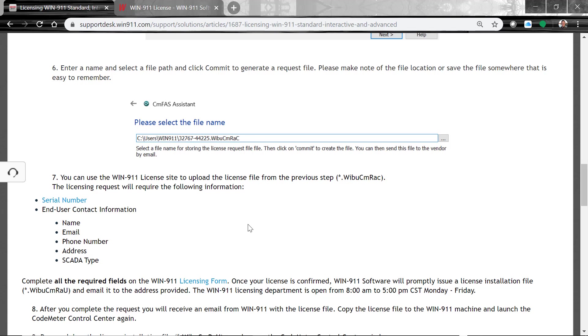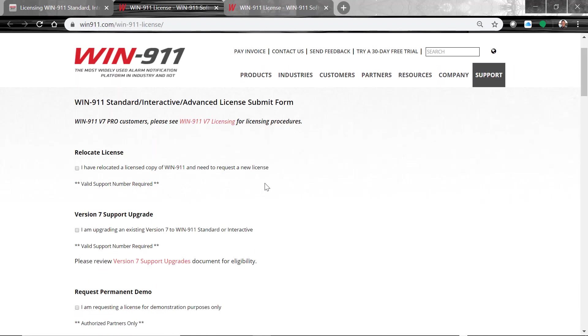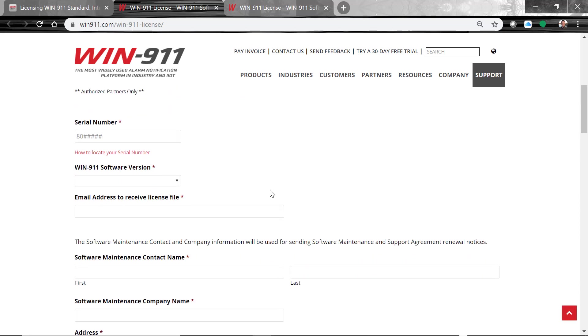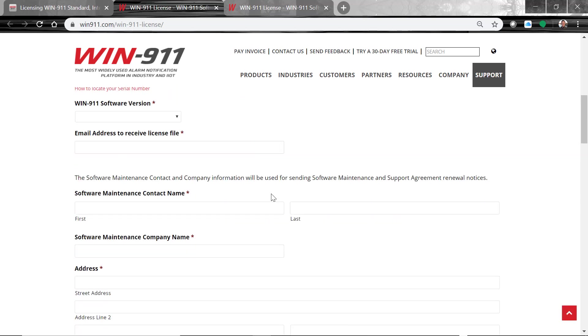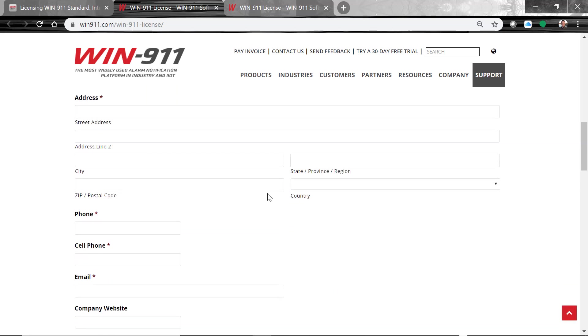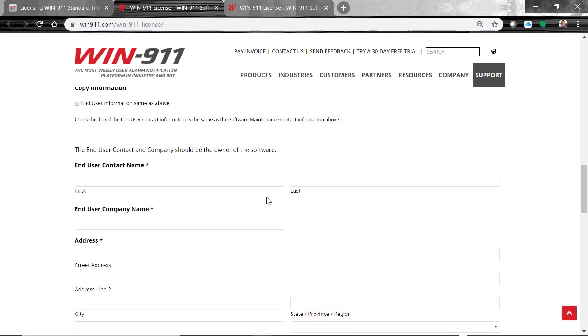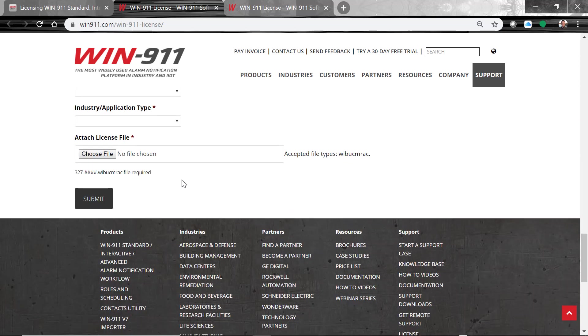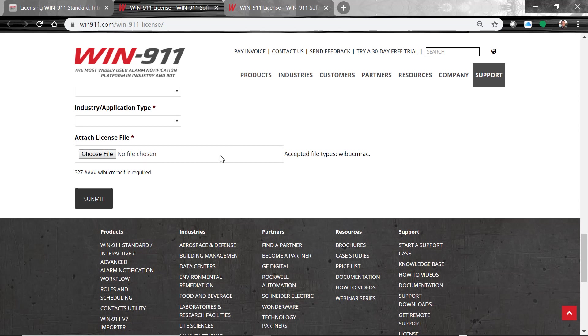You'll take this file and you'll fill out the licensing form. So here's the licensing form. Again, it's asking for all of your information about the SCADA, the end user, and so on. And down at the very bottom here, this is where you'll attach that WeBoo file we just created from CodeMeter. Once all this information is complete, click Submit, and this will go to our WIN-911 licensing team.